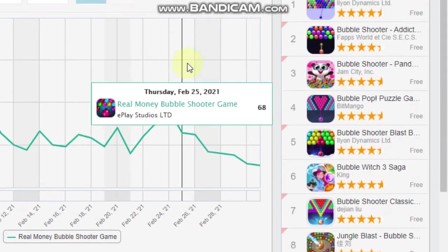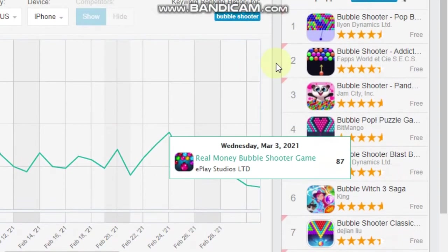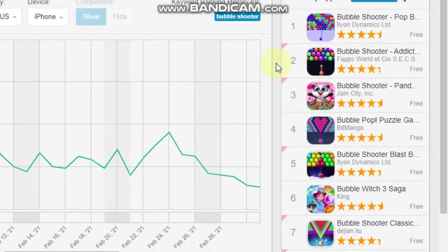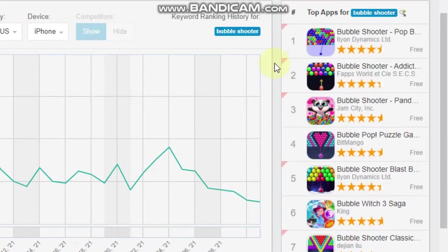Now it's going to bring up a whole lot of results for Bubble Shooter. It'll bring up the top eight apps ranked for that particular keyword. And what I want to do is I want to look for the ones that aren't really running any paid user acquisition. So if we click onto this one here.